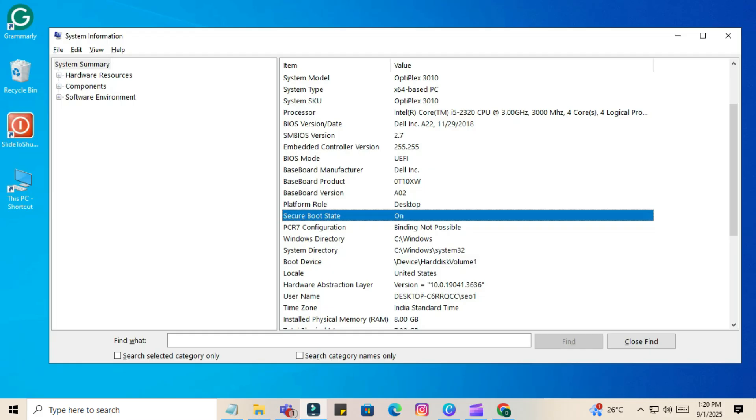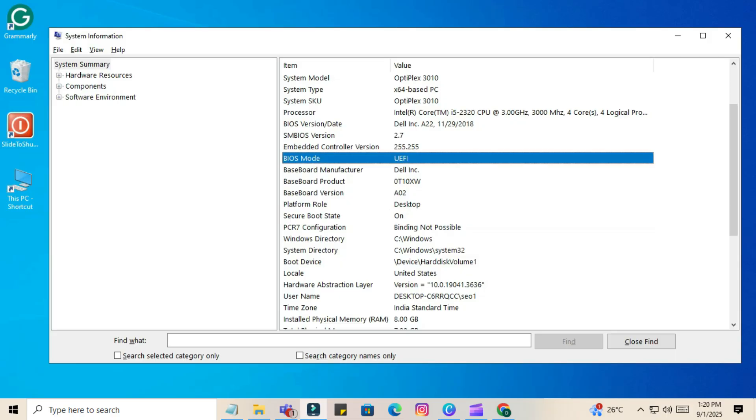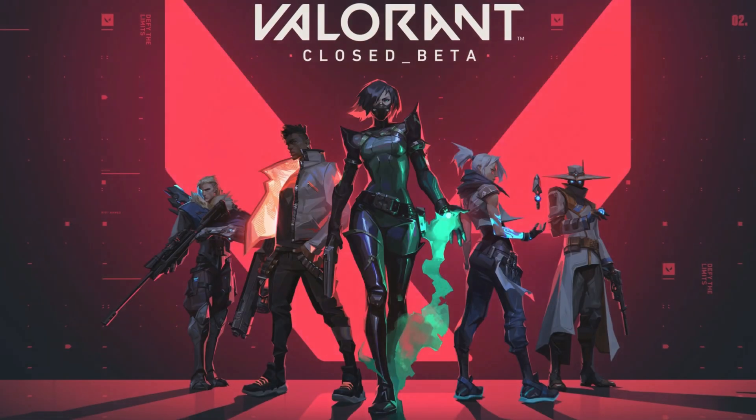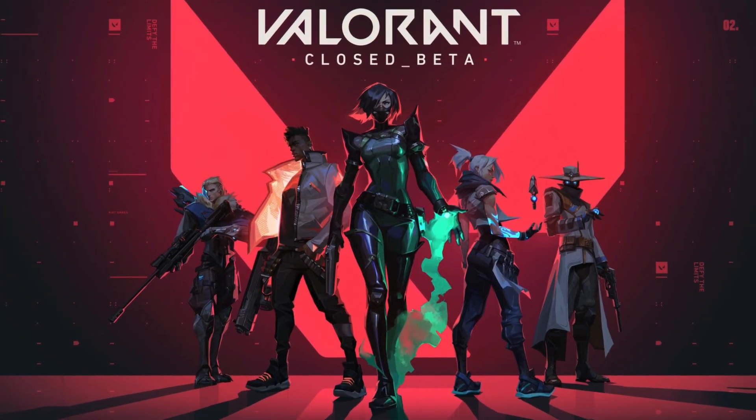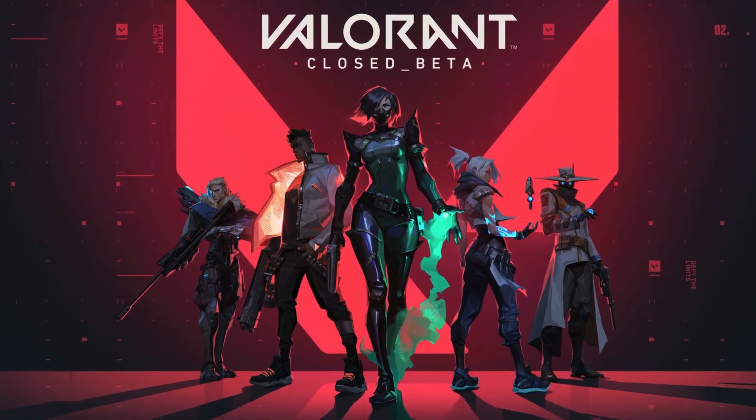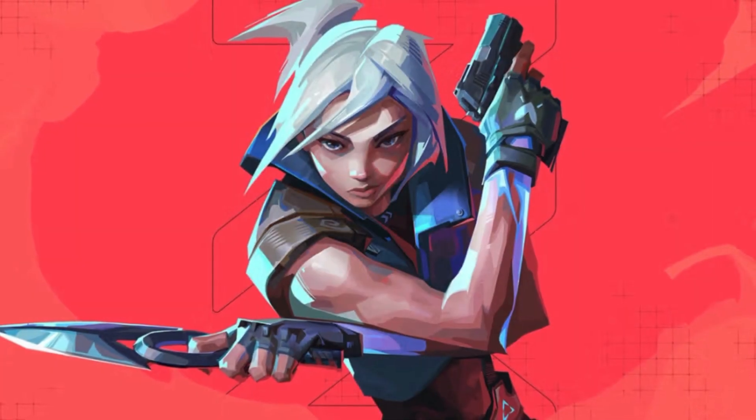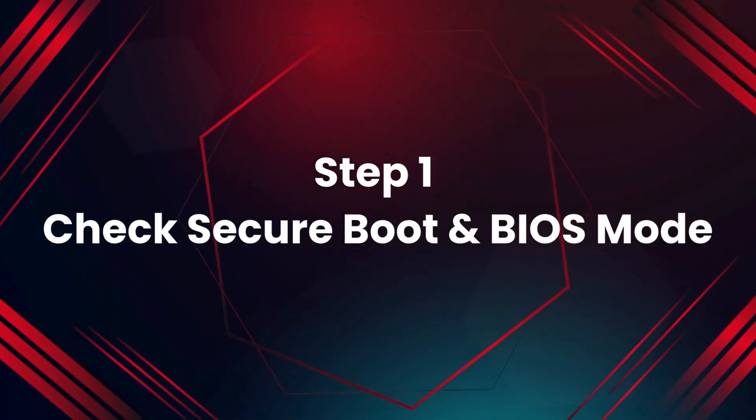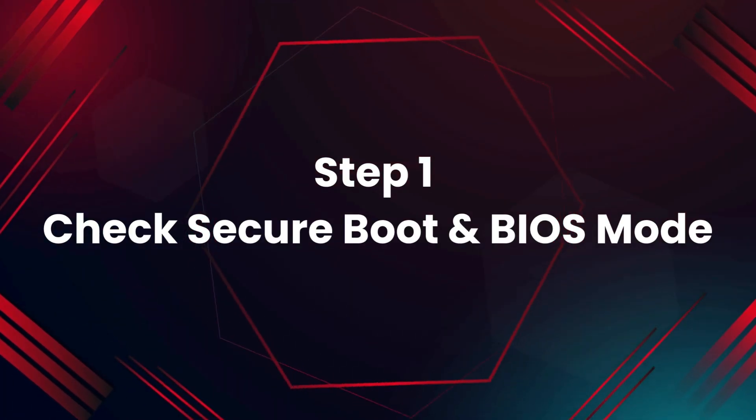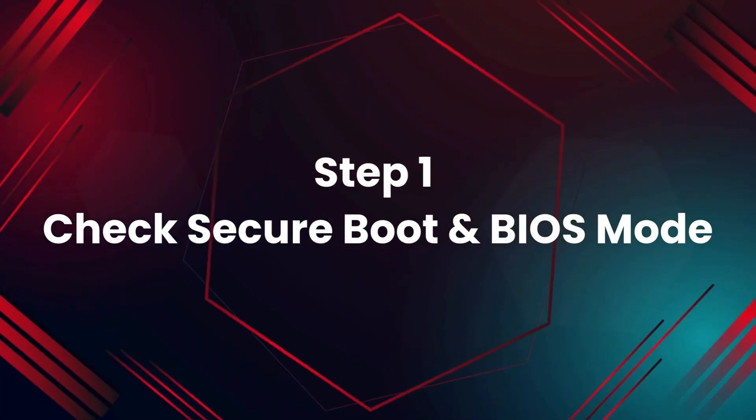This usually happens when Secure Boot or UEFI is disabled on your PC. In this video I'll show you step by step how to fix it, 100% working. Step 1: Check Secure Boot and BIOS mode.